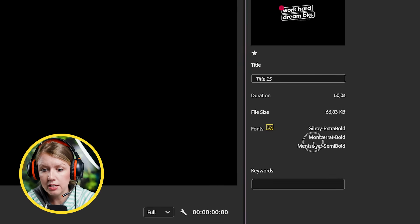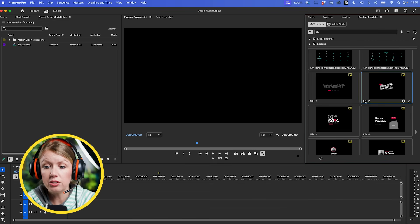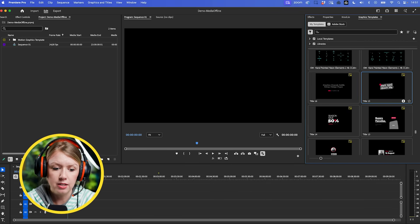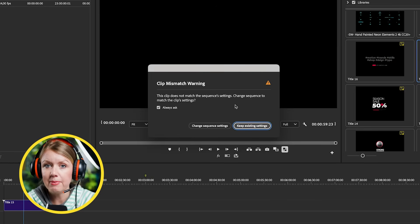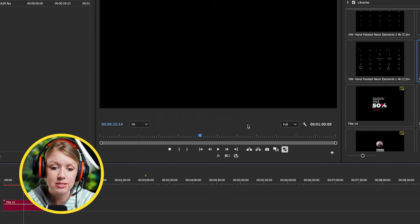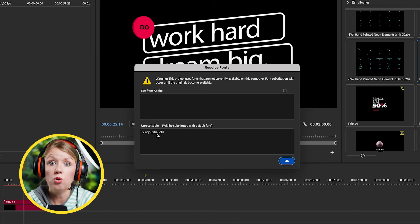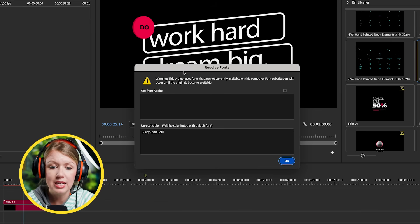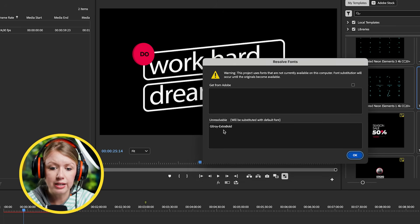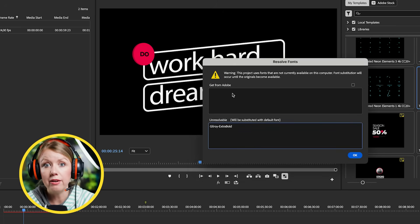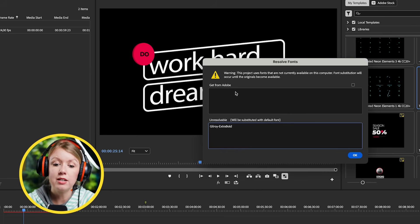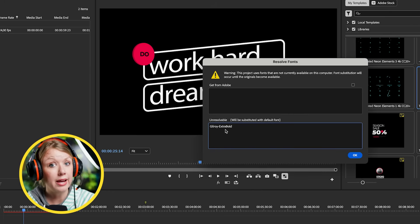It will tell you the font if you click on the Info icon and find the fonts that are missing. But if we just first drag this into our timeline, you may get a warning saying there's a mismatch - that's just because the template was designed in a different resolution or frame rate than your sequence. That's okay, just click 'Keep Existing Settings.' Here it will tell you which fonts are missing. You can see it doesn't look right because Gilroy Extra Bold is missing. Adobe will try to find it within Adobe Fonts since Adobe Fonts has thousands of fonts available, but if it's not there it can't resolve it - so it says Gilroy Extra Bold is unresolvable.